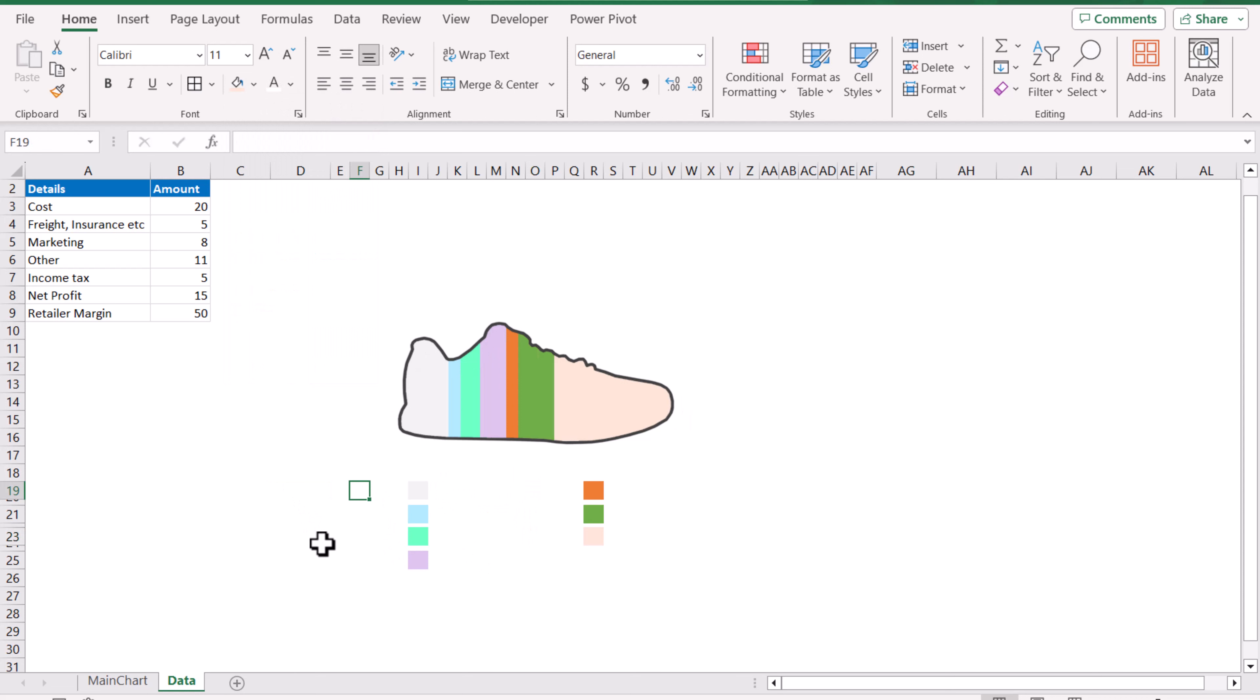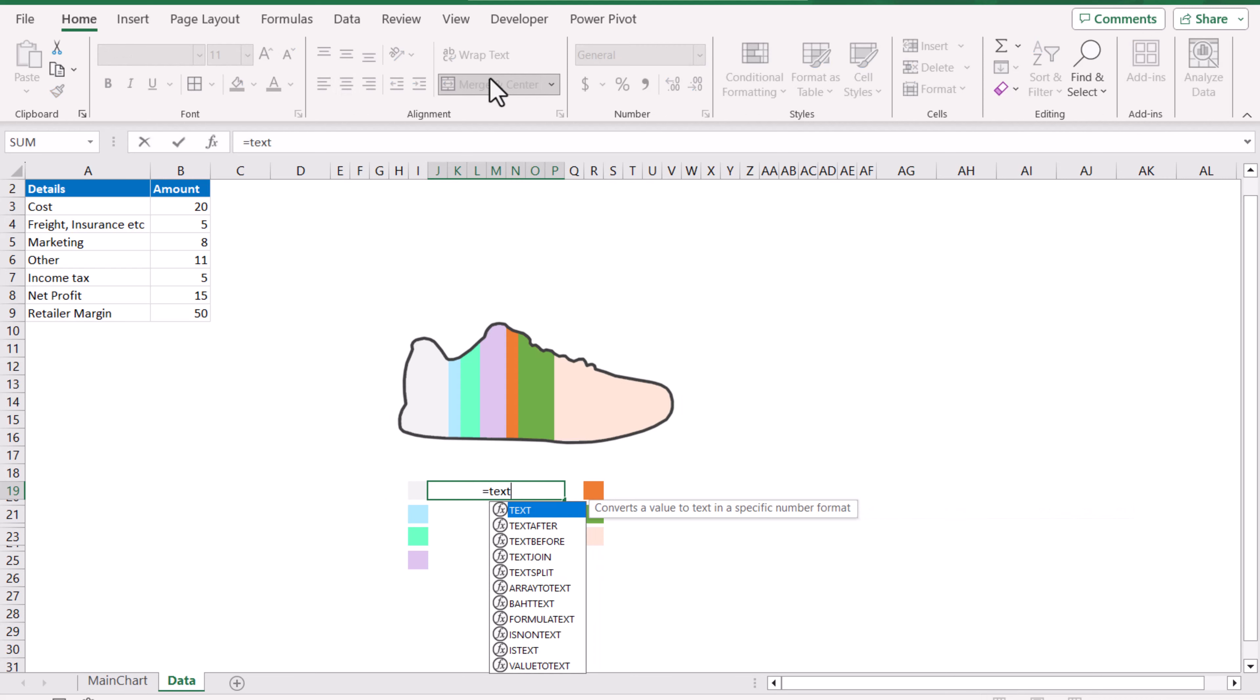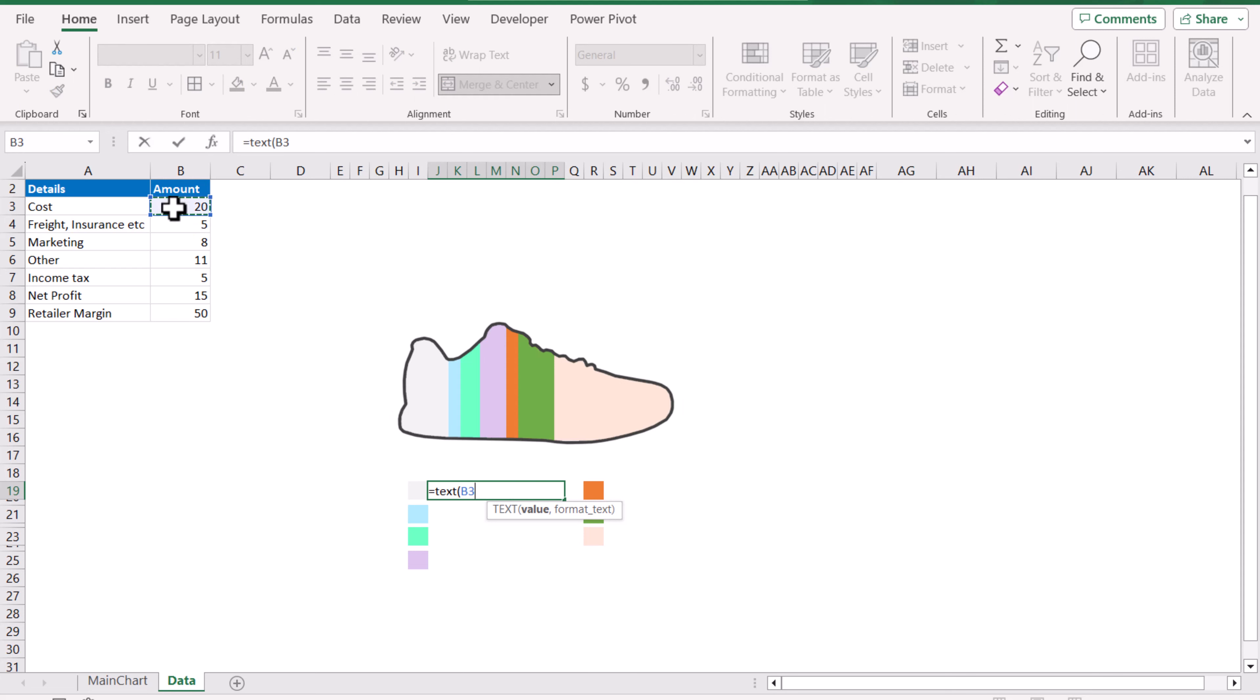Now we need to write the legend for the chart. We need to select cells and merge those cells first. Now we need to type the formula TEXT, and first select the amount and the format. In this case I want the zero dollar format which will show the full value. I will close the bracket and percent, double quotation mark with some space and select the text.